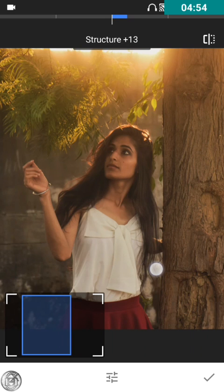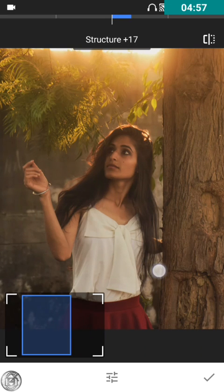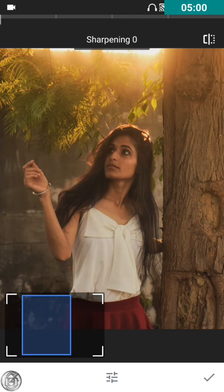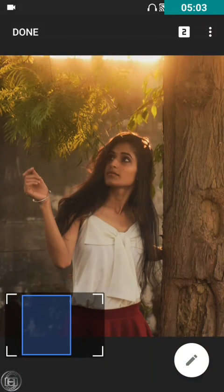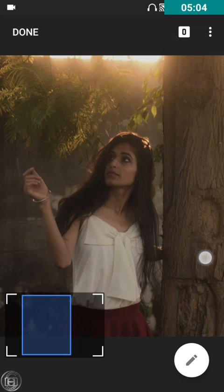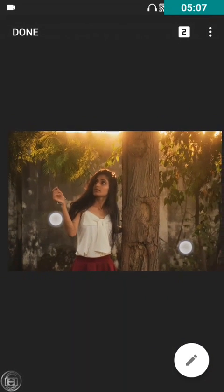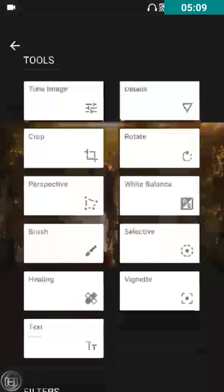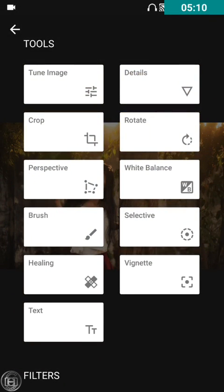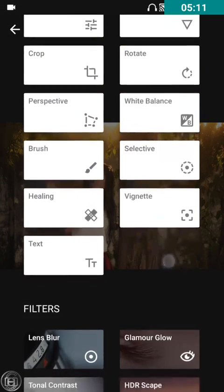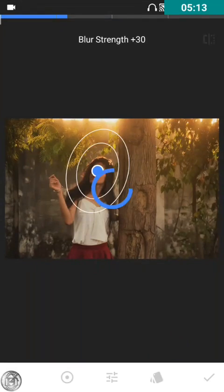Next I'm gonna go with the Details tool. I'm going to increase the structure a bit — put it around 20. Perfect. And I'll sharpen it a bit as well. Okay, that's fine. Now I'll use the Lens Blur effect.